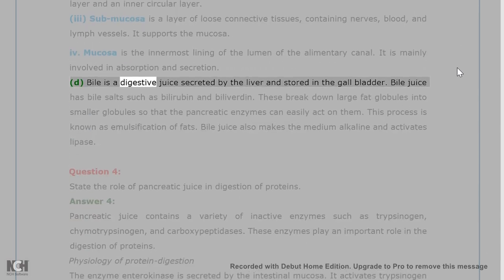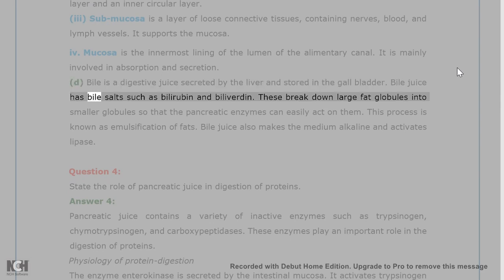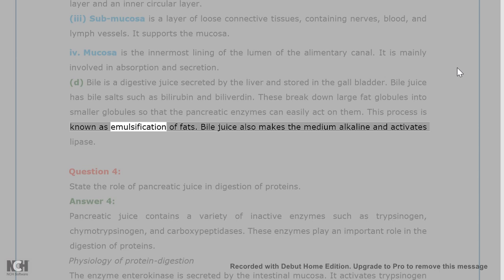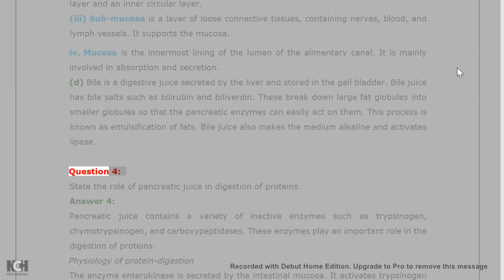D. Bile is a digestive juice secreted by the liver and stored in the gallbladder. Bile juice has bile salts such as bilirubin and biliverdin. These break down large fat globules into smaller globules so that the pancreatic enzymes can easily act on them. This process is known as emulsification of fats. Bile juice also makes the medium alkaline and activates lipase.